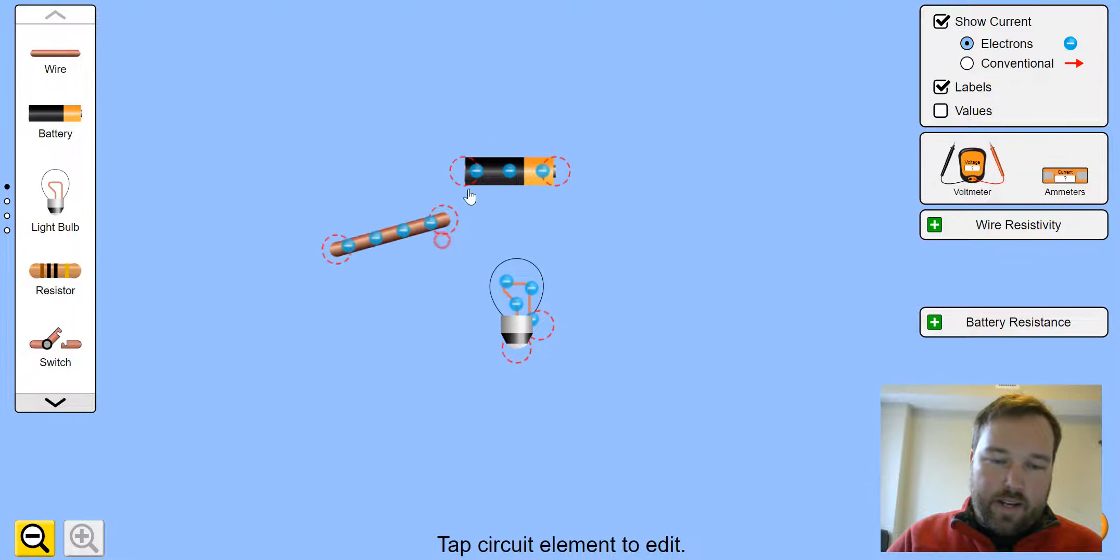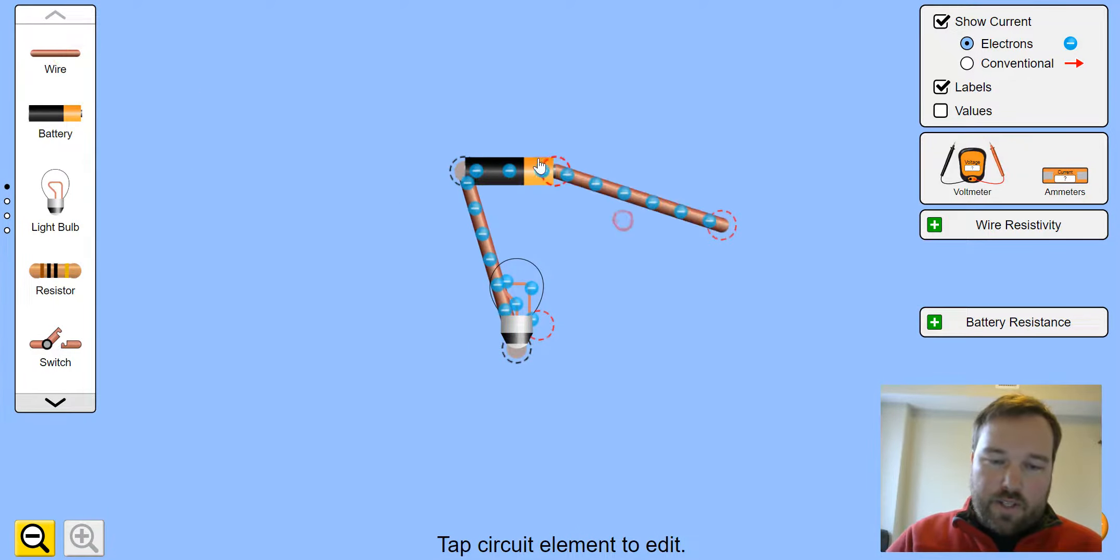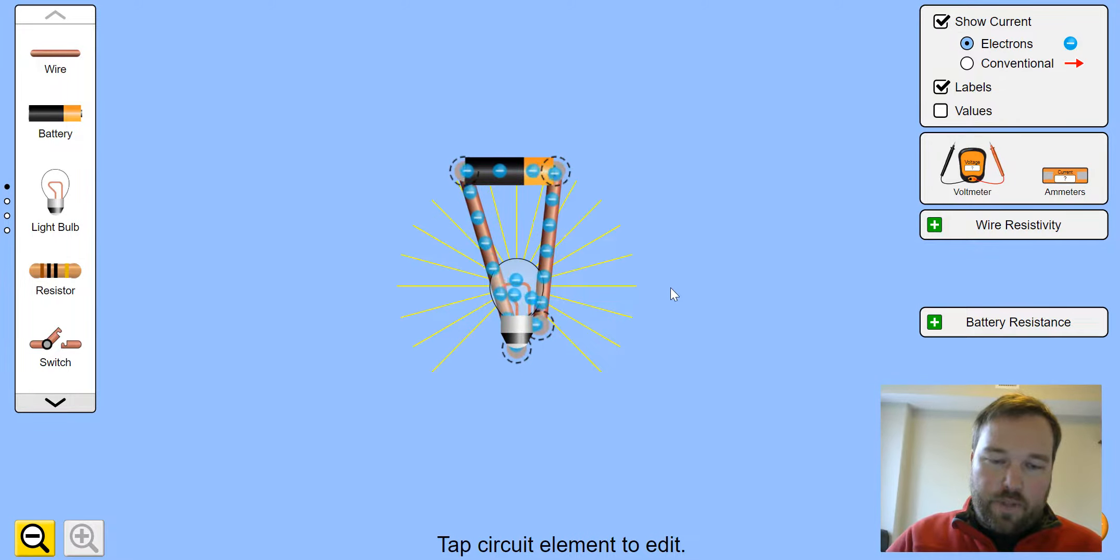Click and drag, link them up. It doesn't matter which side you go to, the electricity will still flow.